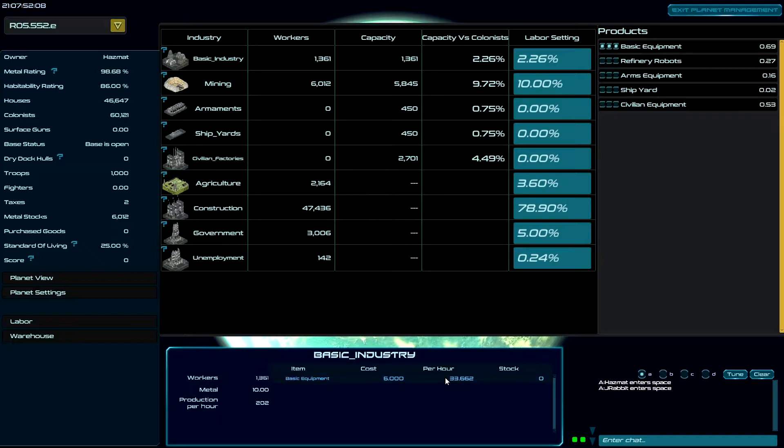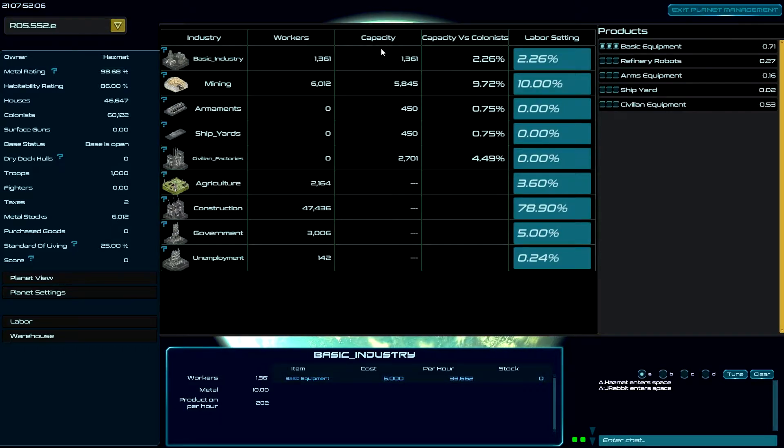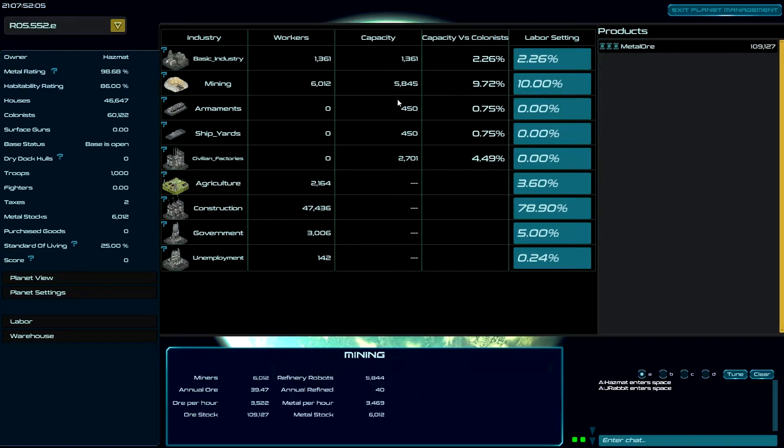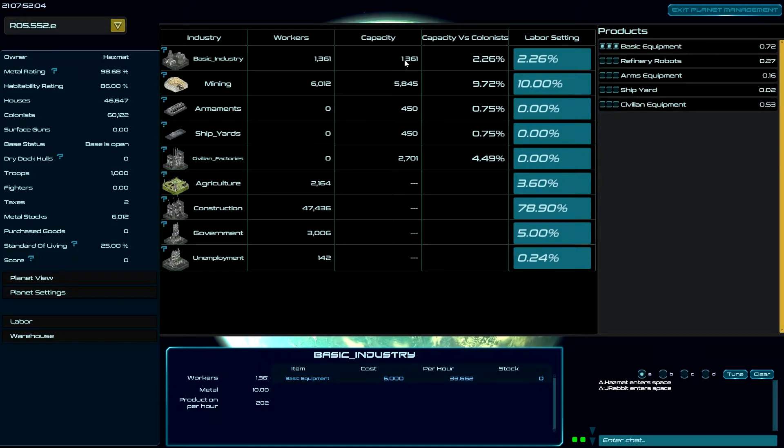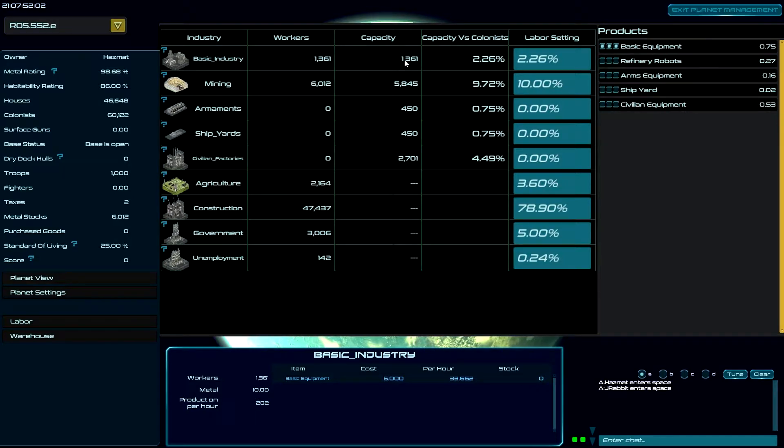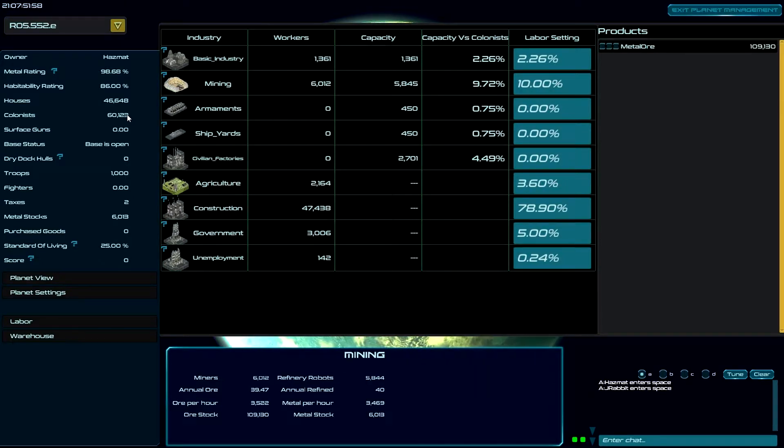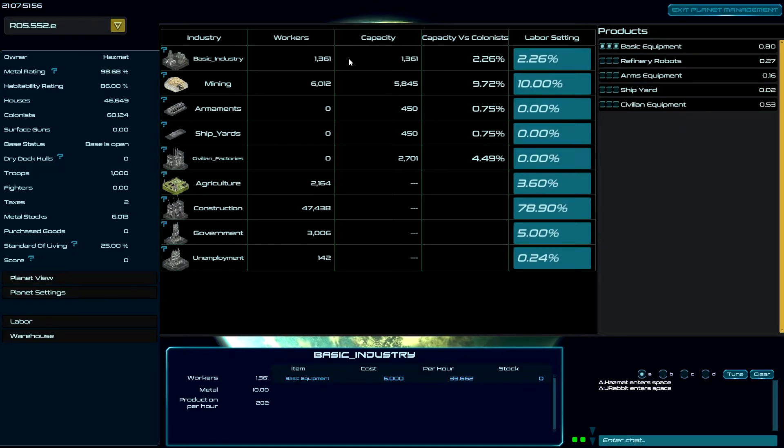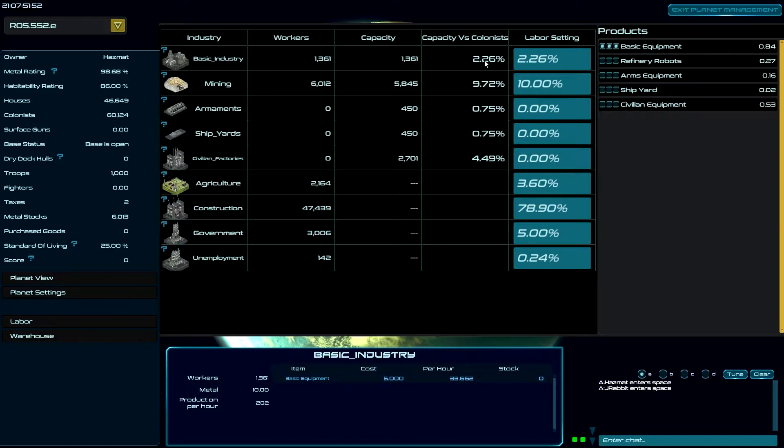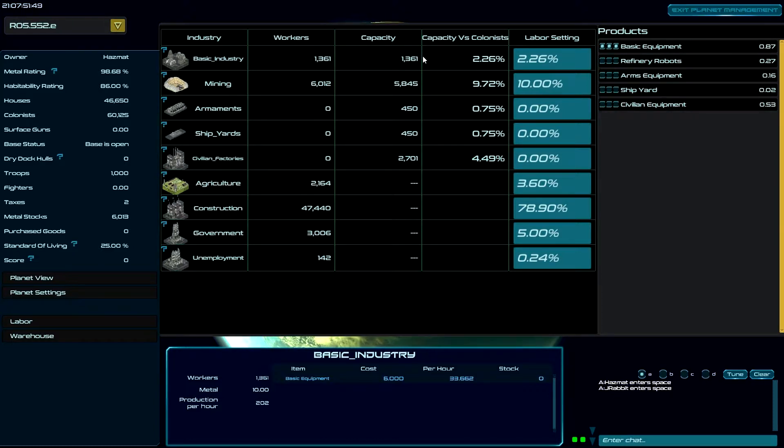Now, why is that important? That's important because your capacity is the maximum number of workers that you can have in a job of the percentage of the population. So right now, like I said earlier, I've made a mistake on this planet and let BASIC INDUSTRY get too low.